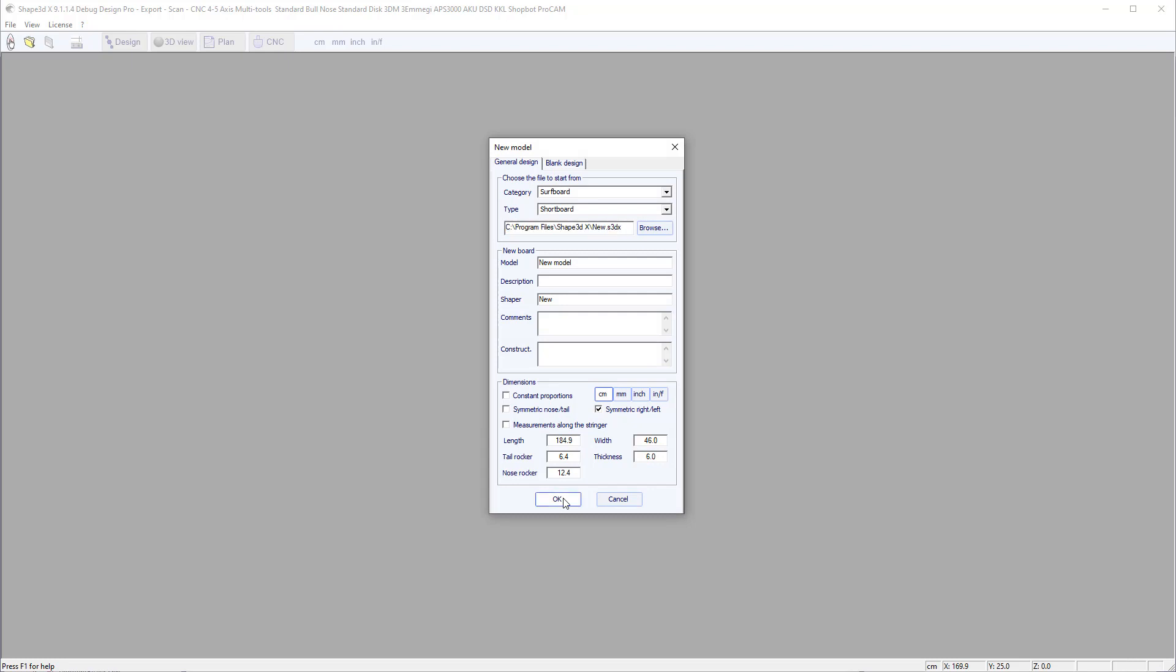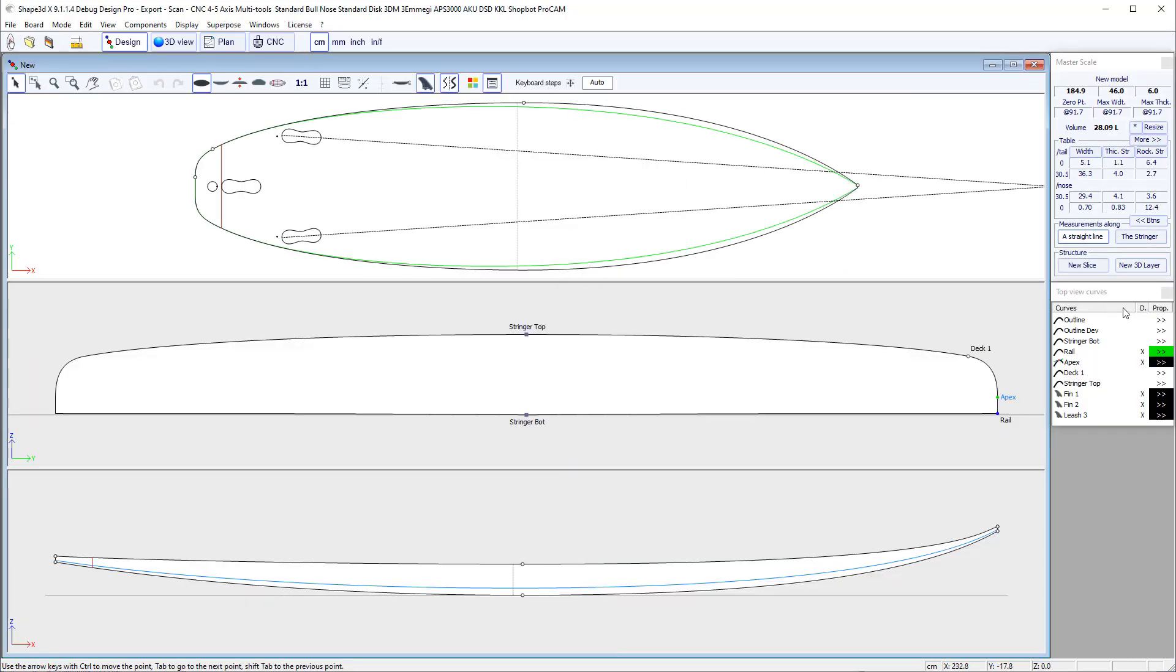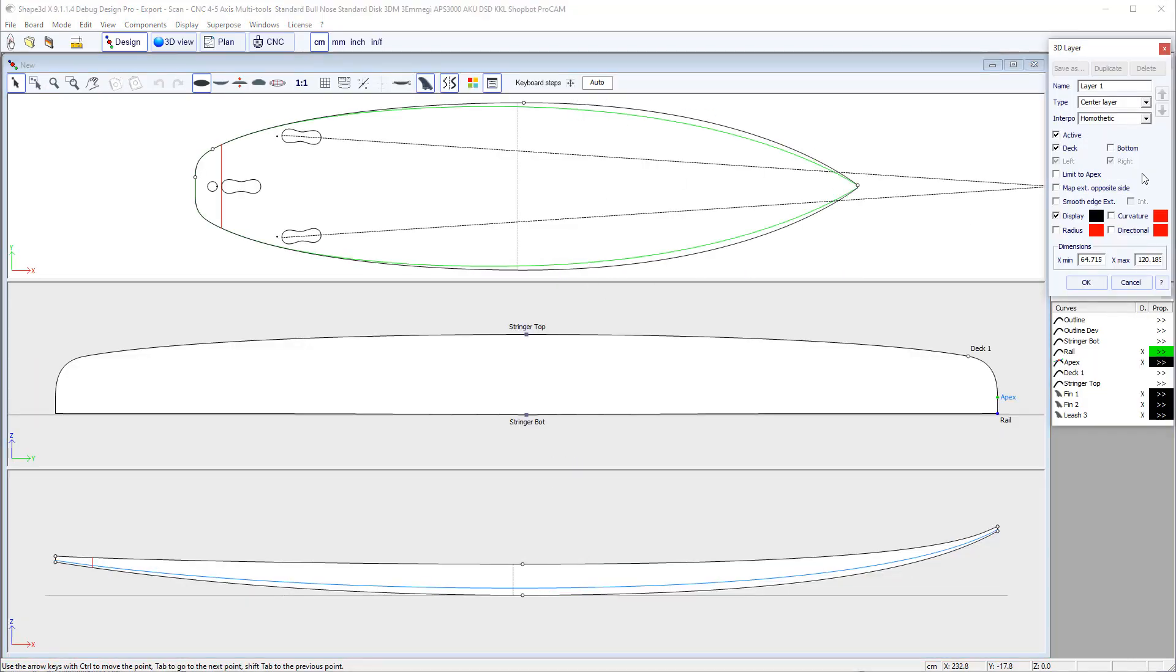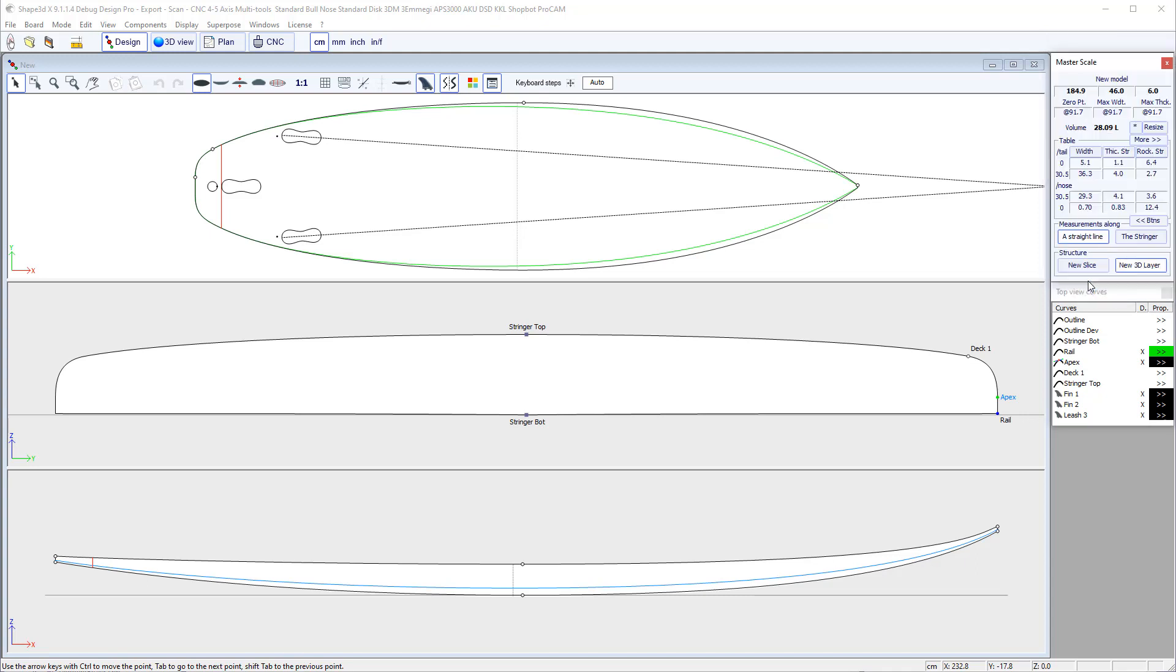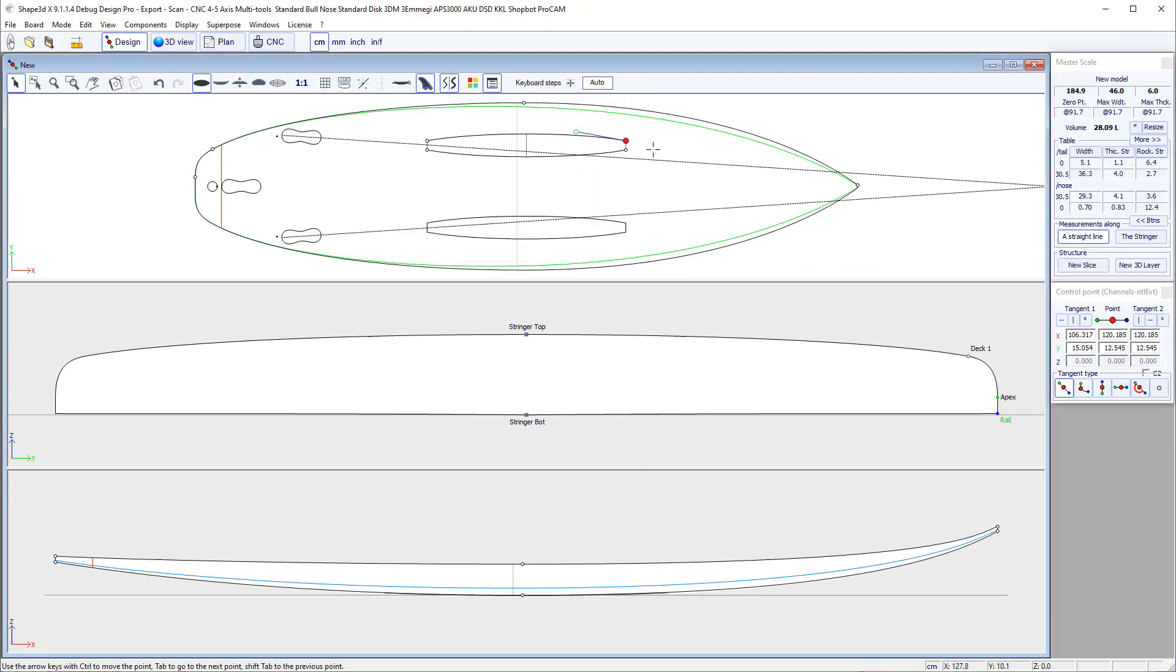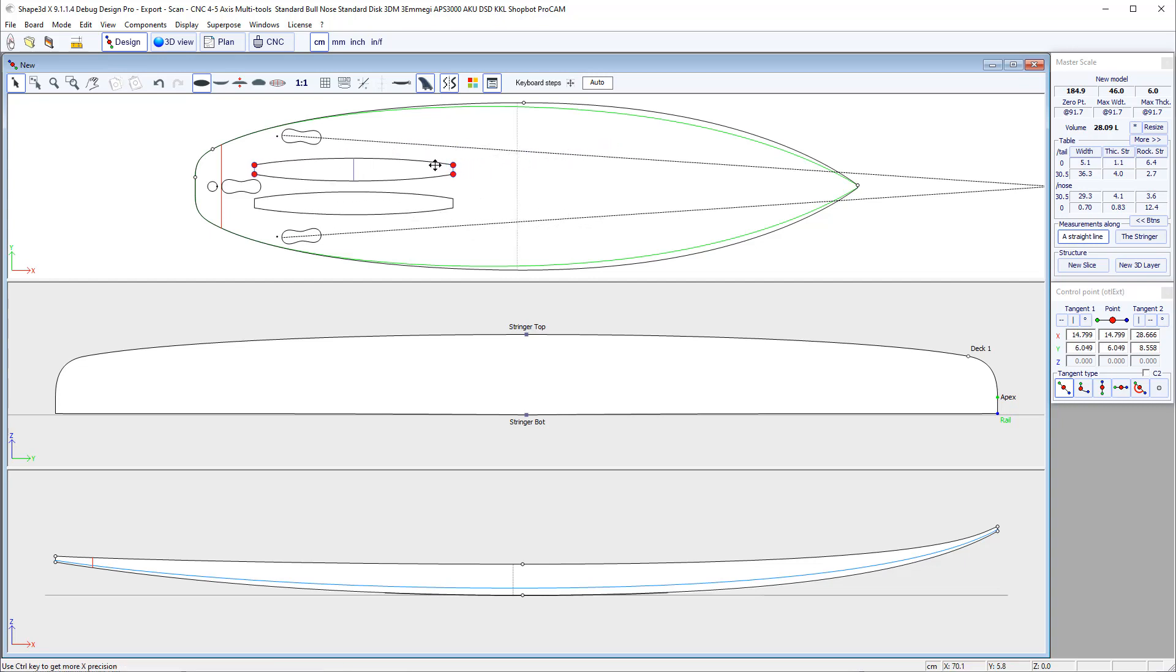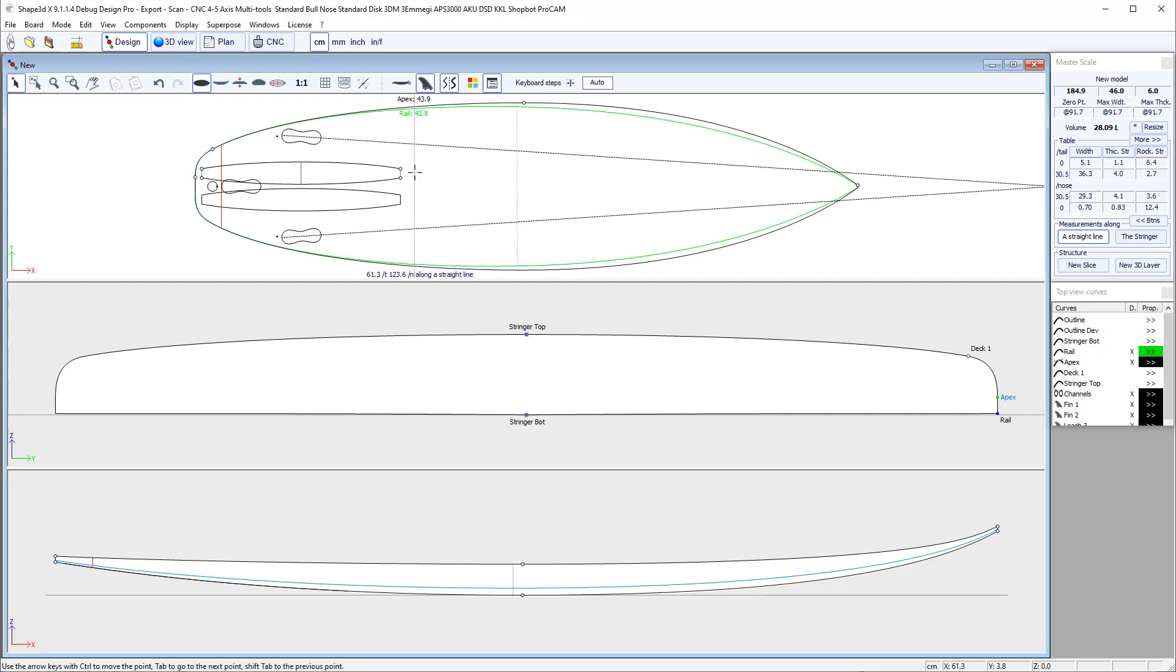Let's start with a new board and add a new 3D layer. We'll call it channels and create a 3D layer of the type twin layer, add it on the bottom. I can select one point and then click Ctrl plus A to select the whole 3D layer and then move it wherever I want. Let's put it at the tail.